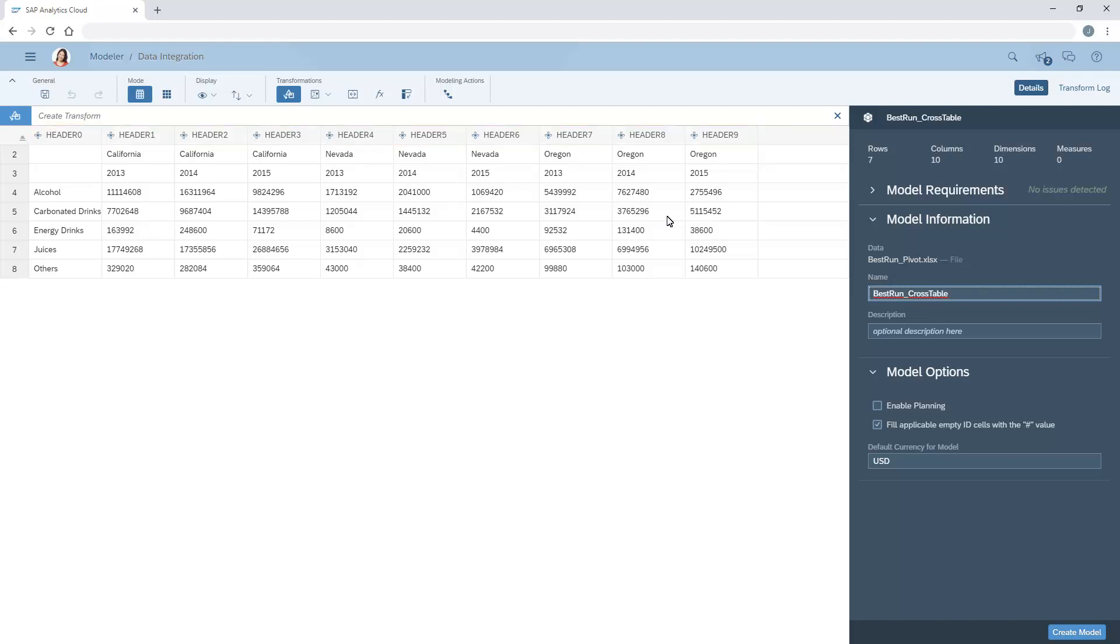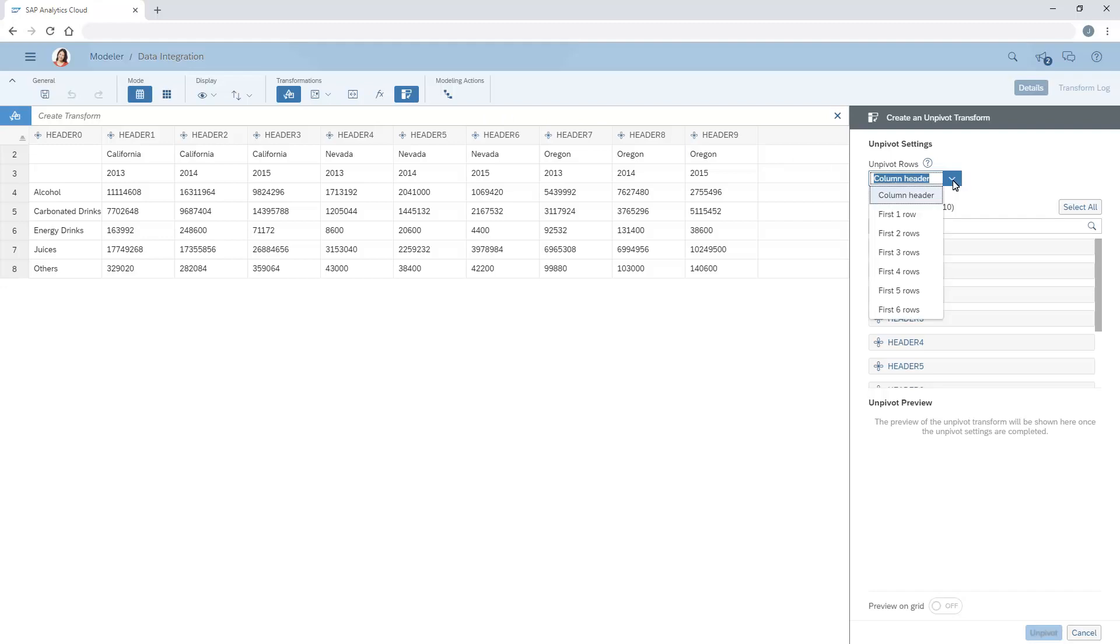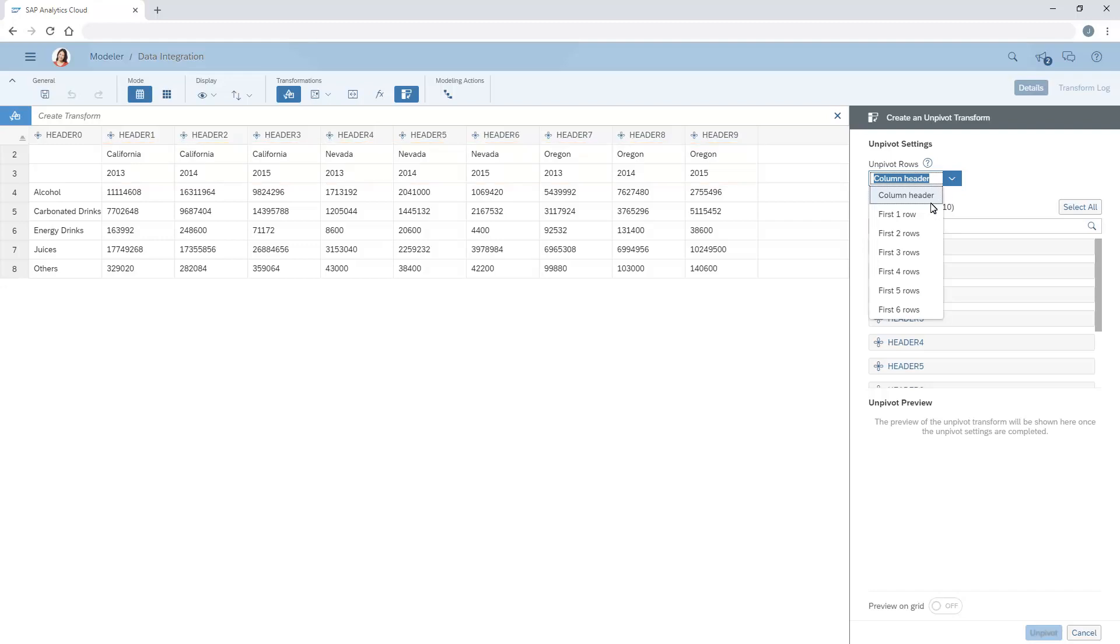We can use the unpivot transform to reorganize the data. First, we need to identify the values or combination of values that should be converted to individual rows. In this example, we want each combination of state, year, and product group to be a unique record, so we'll unpivot the first two rows.